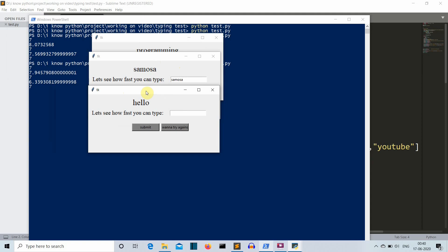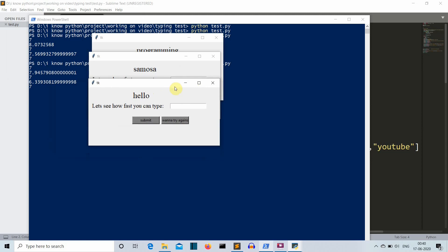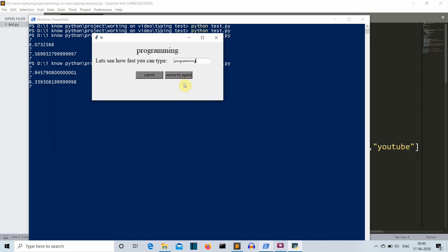This is what we'll be creating in this video. Now there is one logical error or a slight change that you can do in this project that I'm giving you as an assignment. After clicking the 'wanna try again' button, a new GUI is popping out which is not ideal. If you're playing for 3 to 4 minutes, there will be 10 to 15 GUIs and it will be all messed up. Your assignment is that whenever the user presses 'wanna try again', the word should change, the entry box should clear, and you can write the new word there. I'll show you how to create the basics of the speed testing game and create a foundation.